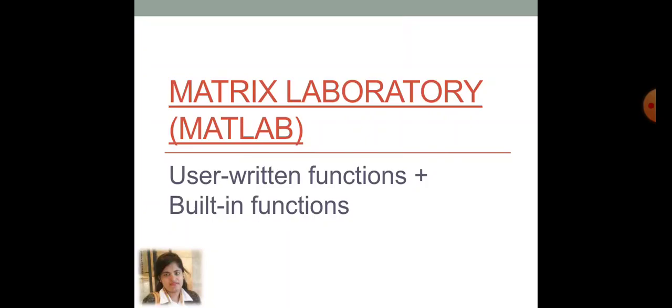So, the word MATLAB, that came from the two words, that is matrix laboratory. So, from this total name, that is matrix laboratory, you can understand here, we are going to represent each variable by the concept of matrix.